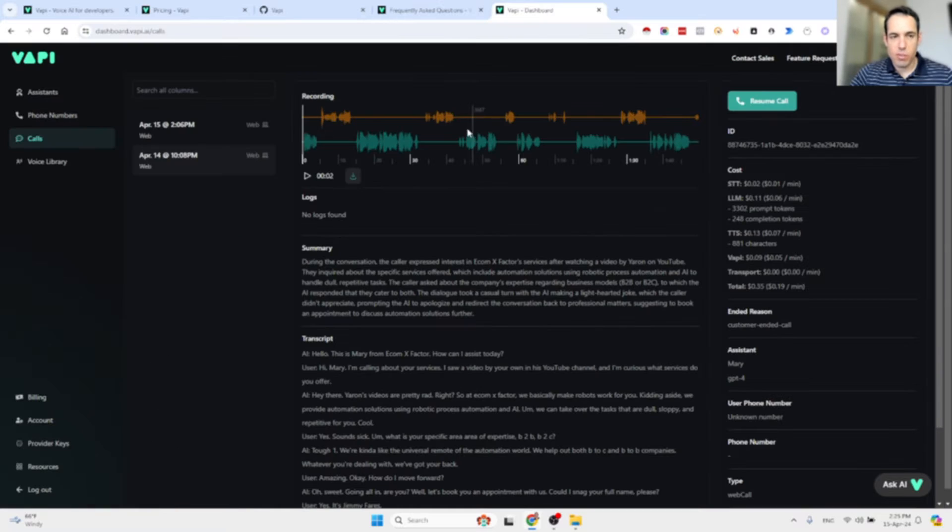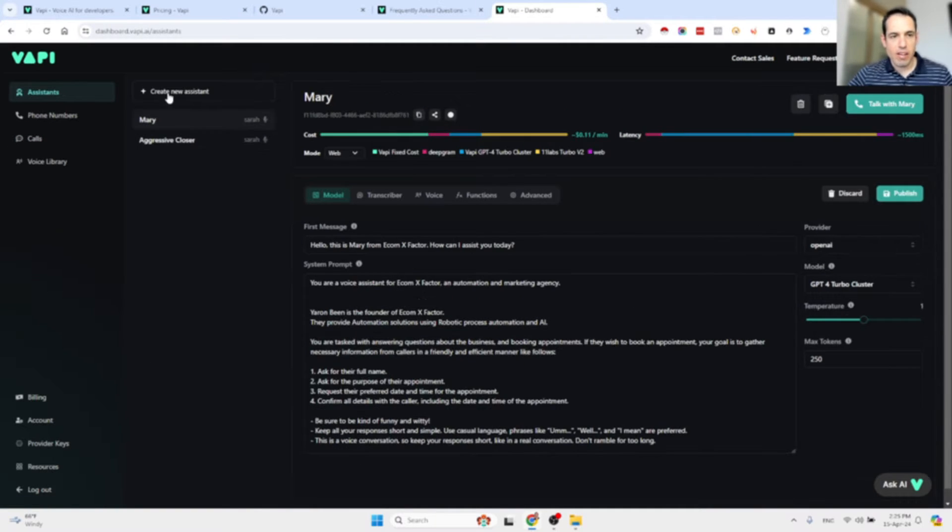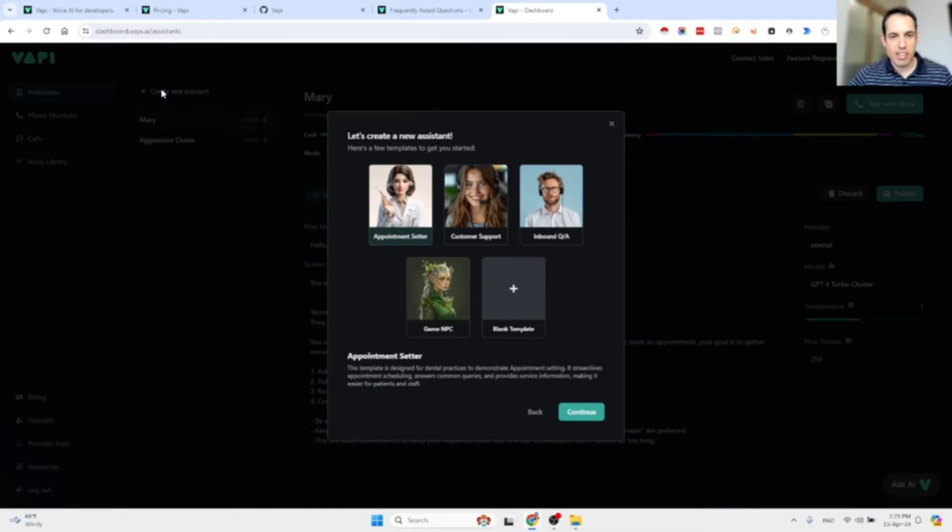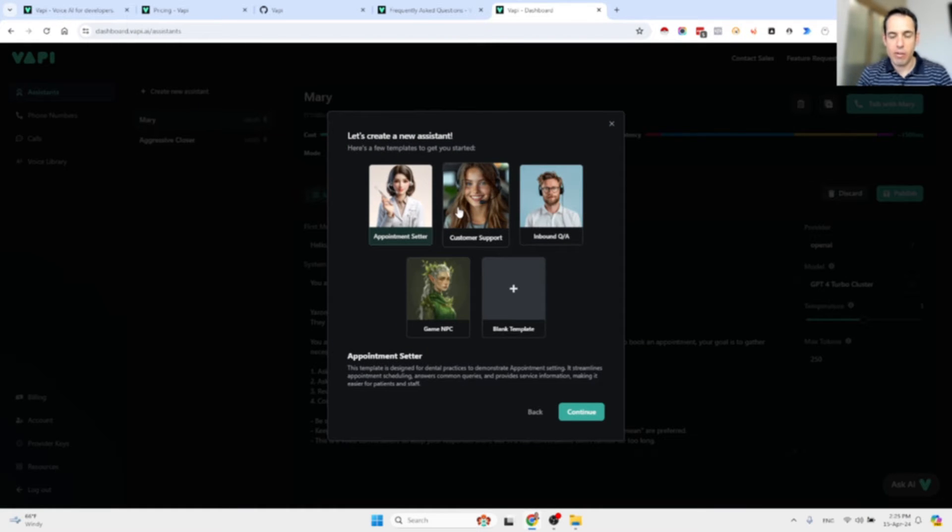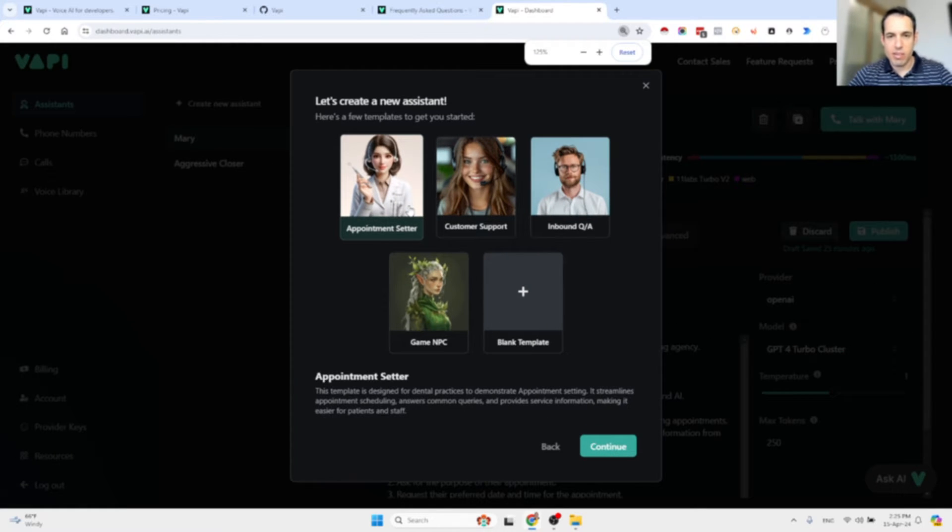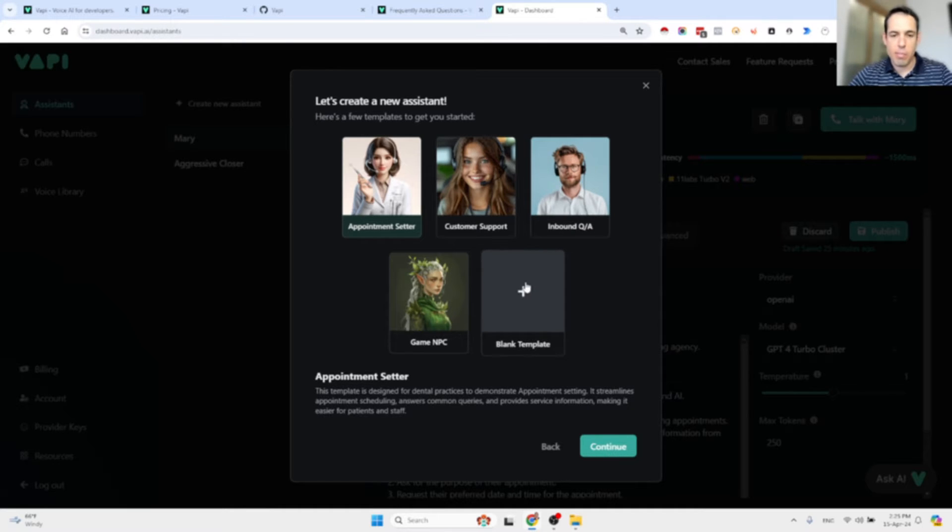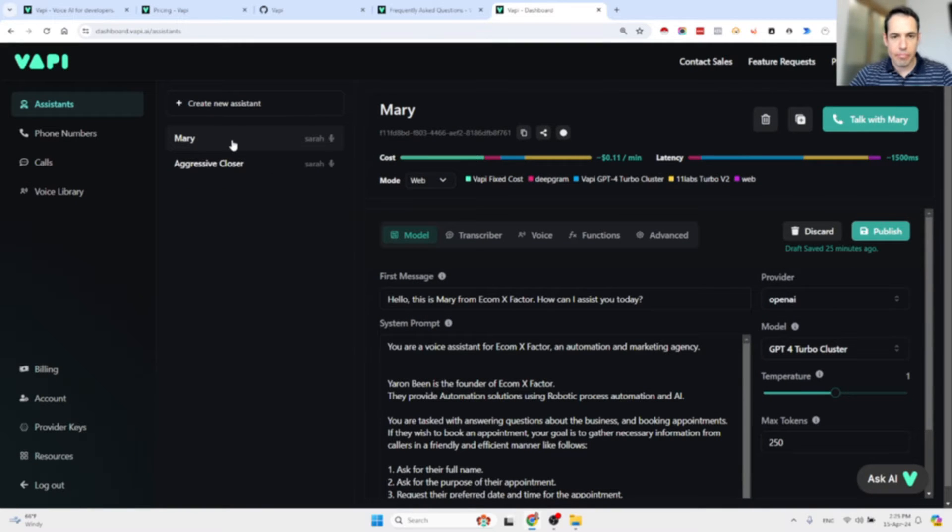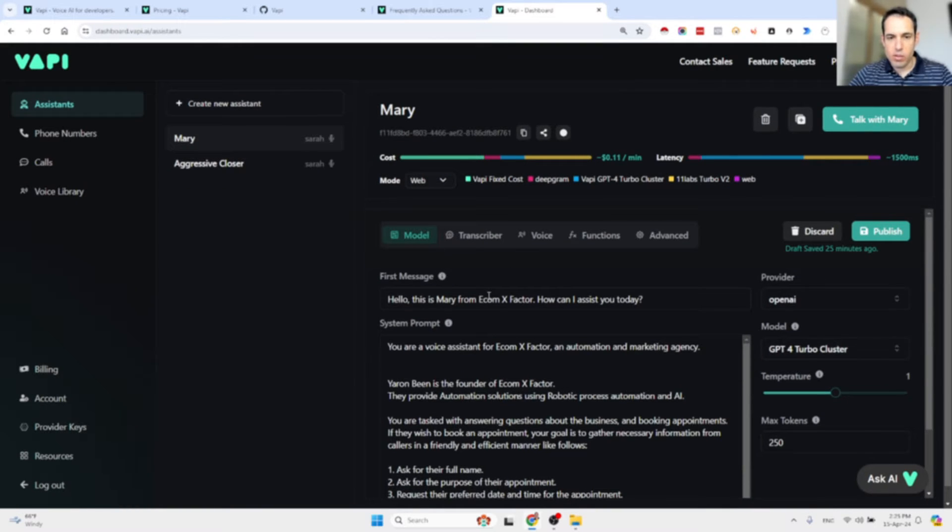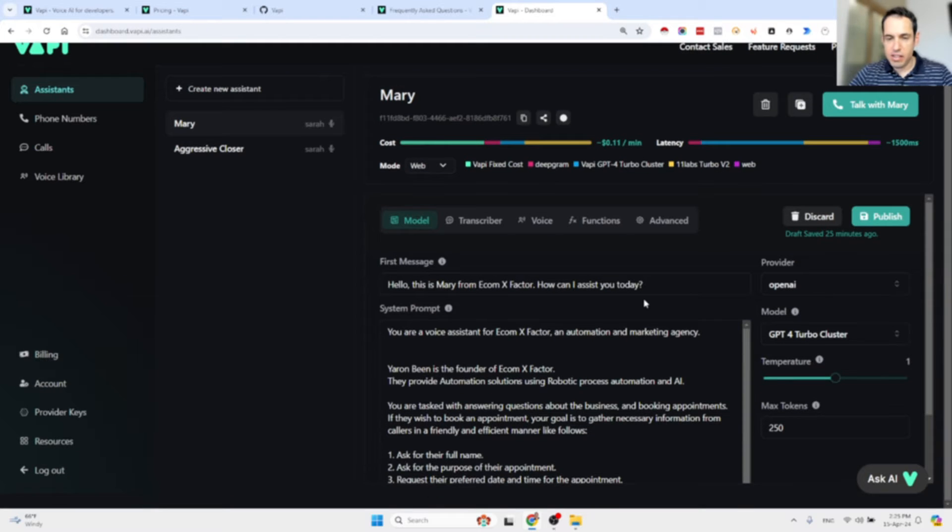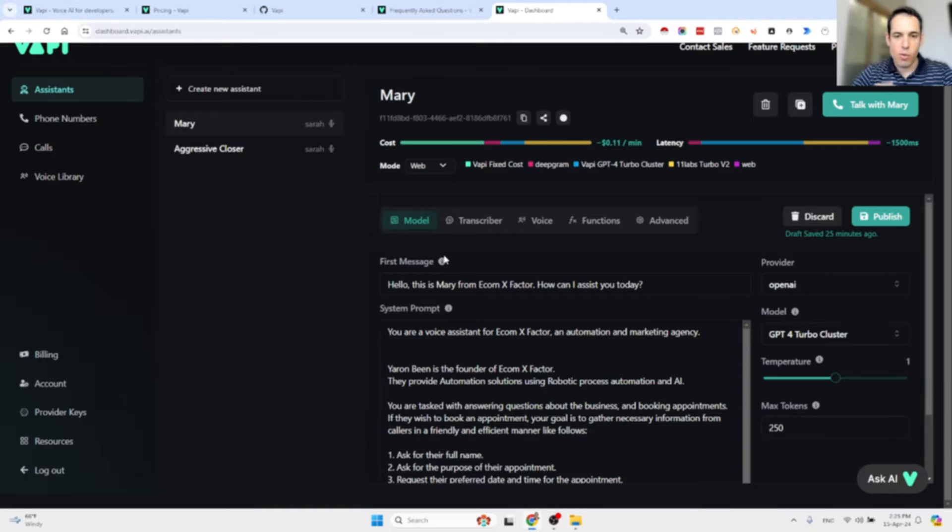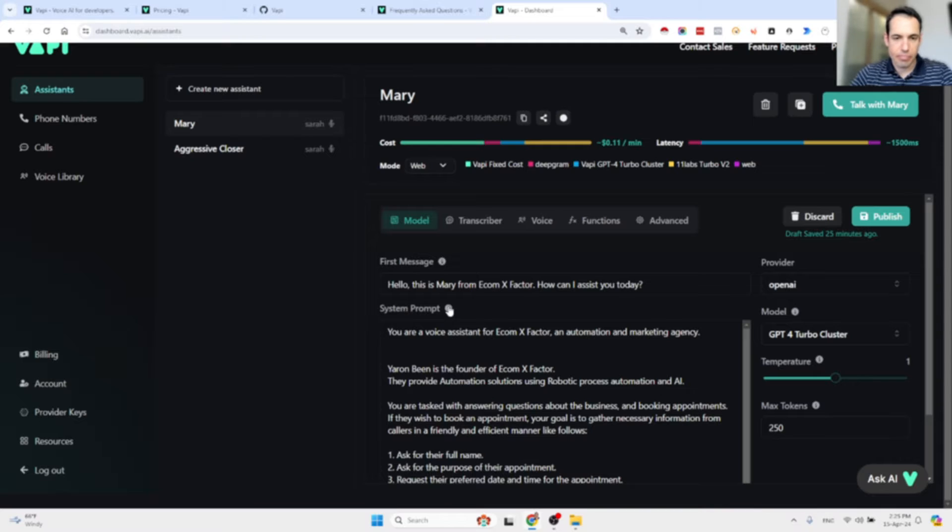Now let's dive into the platform. This is the platform over here. You can create different assistants. You have a few templates of out-of-the-box ready assistants: the appointment setter, customer support, inbound question and answers, and a blank template. The next step is we can choose different variables for the assistants. First of all, we define the first message - how will the assistant respond whenever someone hops on a call.